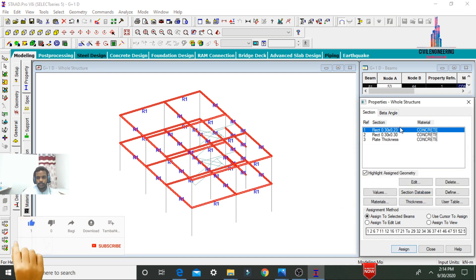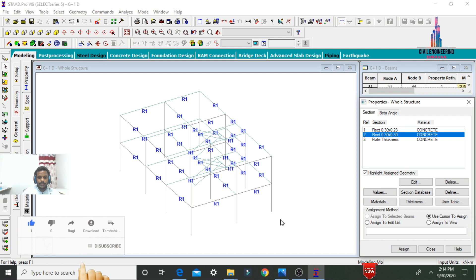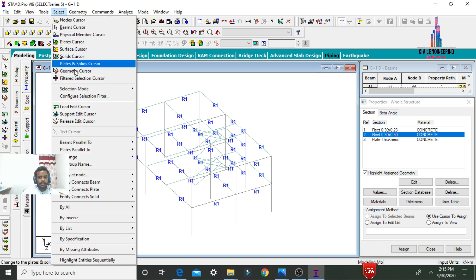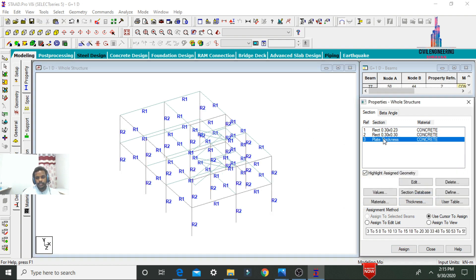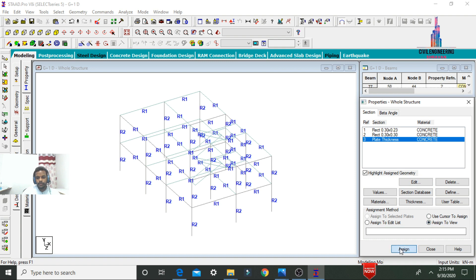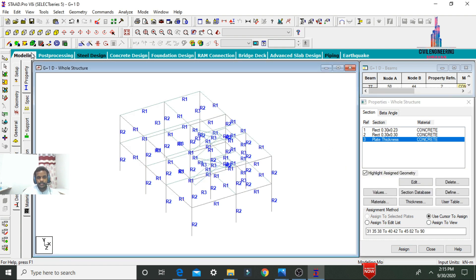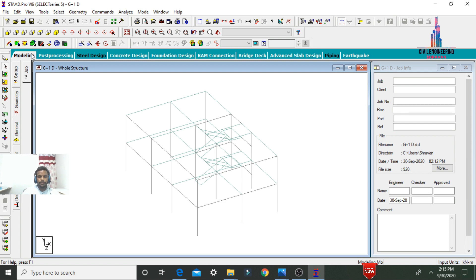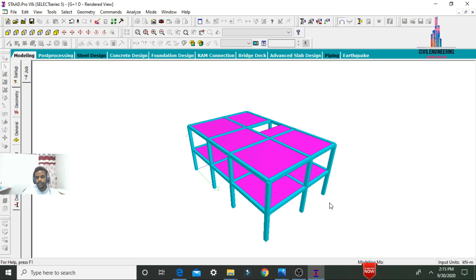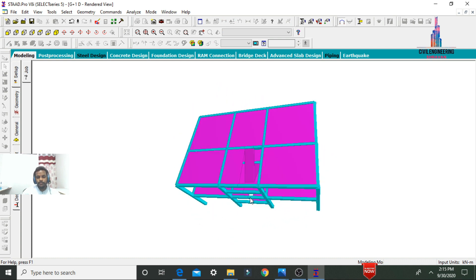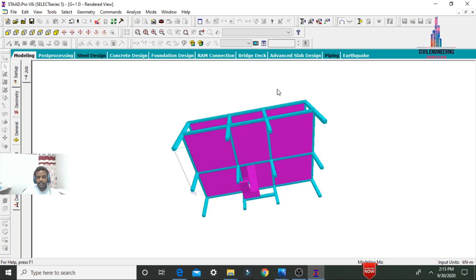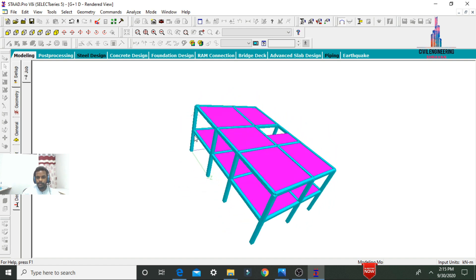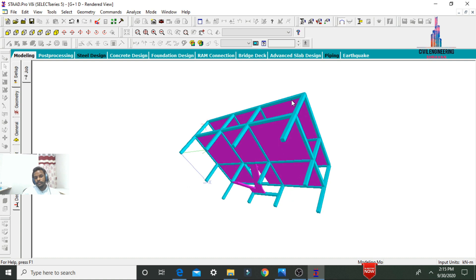Click Assign to Selected Beams and confirm Yes. Assign the 0.3 x 0.3 section to the column sections in the vertical (Y) direction — select beams parallel to Y direction, click Assign to Selected Beams, Yes. Then select the plate thickness, assign to view, Yes. In Rendering View, the model shows: beam size 0.23 x 0.3, column size 0.3 x 0.3, and slab thickness 120 mm.